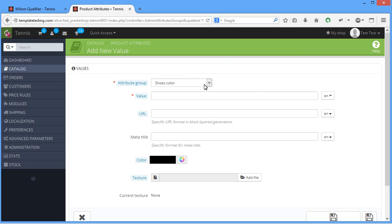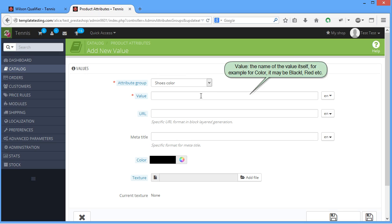Value, the name of the value itself. For example, for color, it may be black, red, etc.